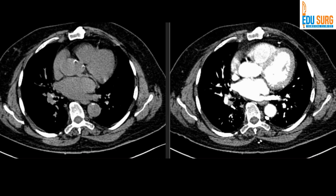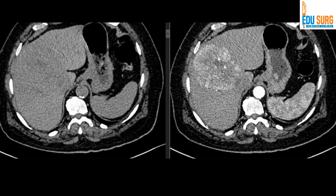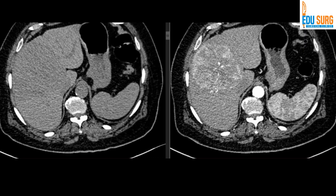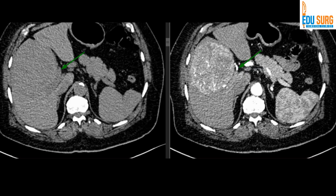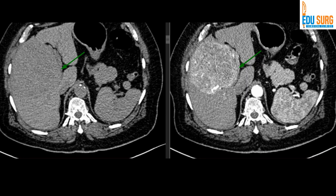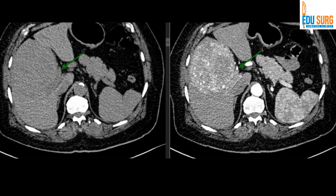Is this early or late arterial phase? As discussed in the CT pancreas protocol video: if you can see filling of the portal vein but it is not as bright as the artery, then it is a late arterial phase; but if you can't see the portal vein at all, it is an early arterial phase. Here, the green arrow shows the portal vein — you can see that it is just about filling. So this is late arterial phase, where the portal vein is just about filling and the arteries have more contrast than the portal vein.